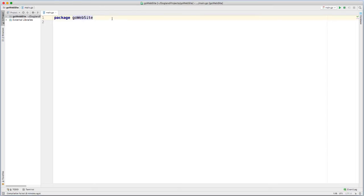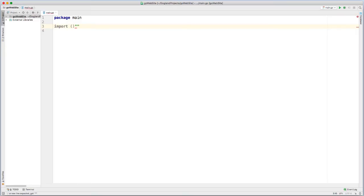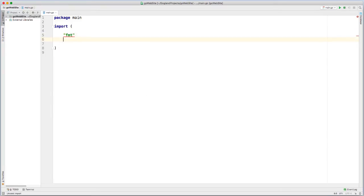For my package name, just main import. I'm going to use a format package and then also the net slash http package. And it's all part of standard library.